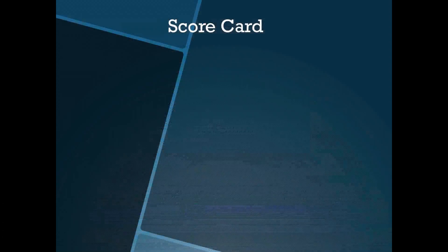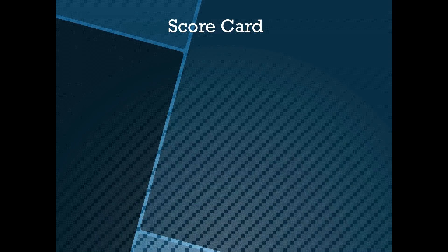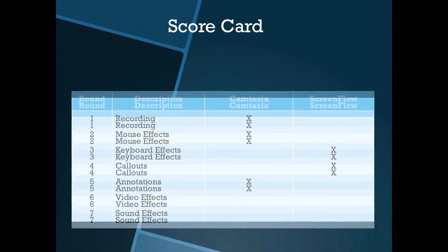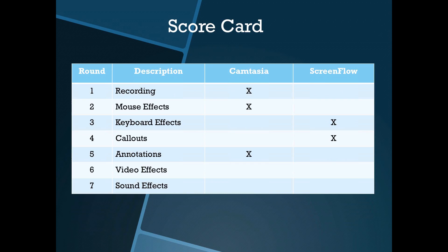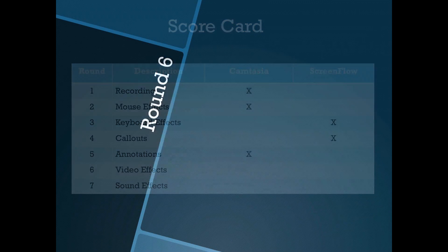Scorecard! Camtasia takes round 5. Round 6. Video effects.